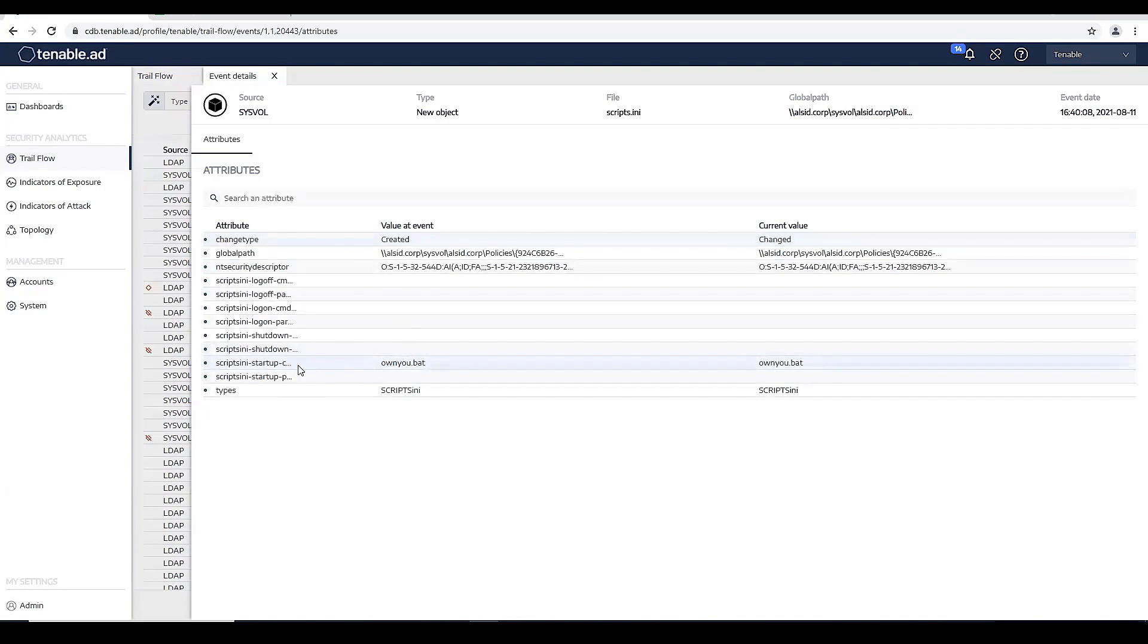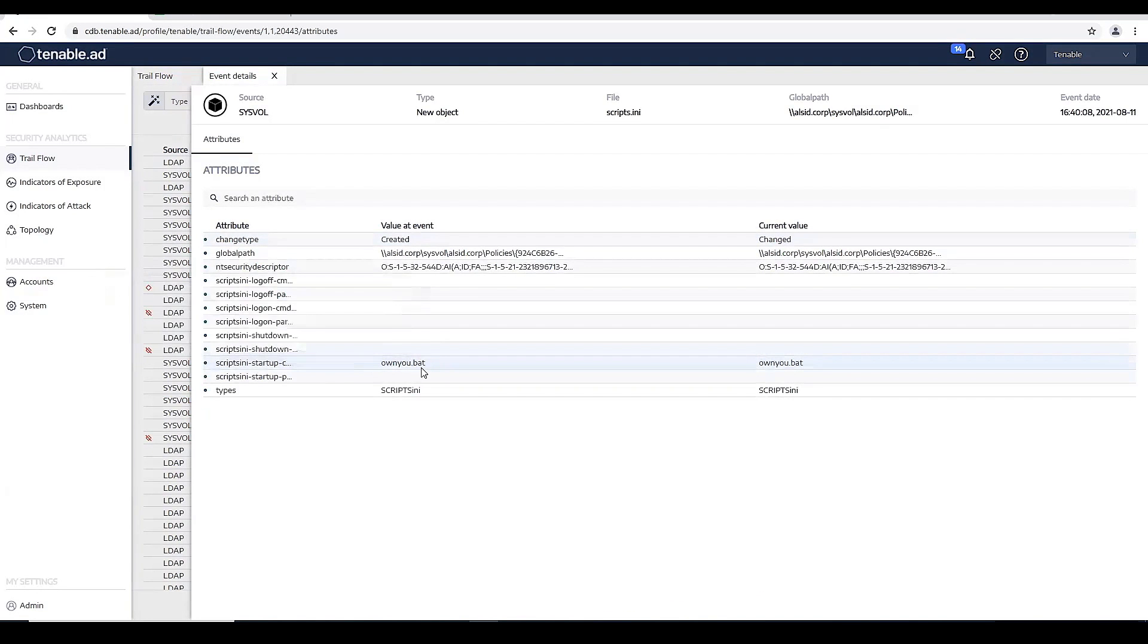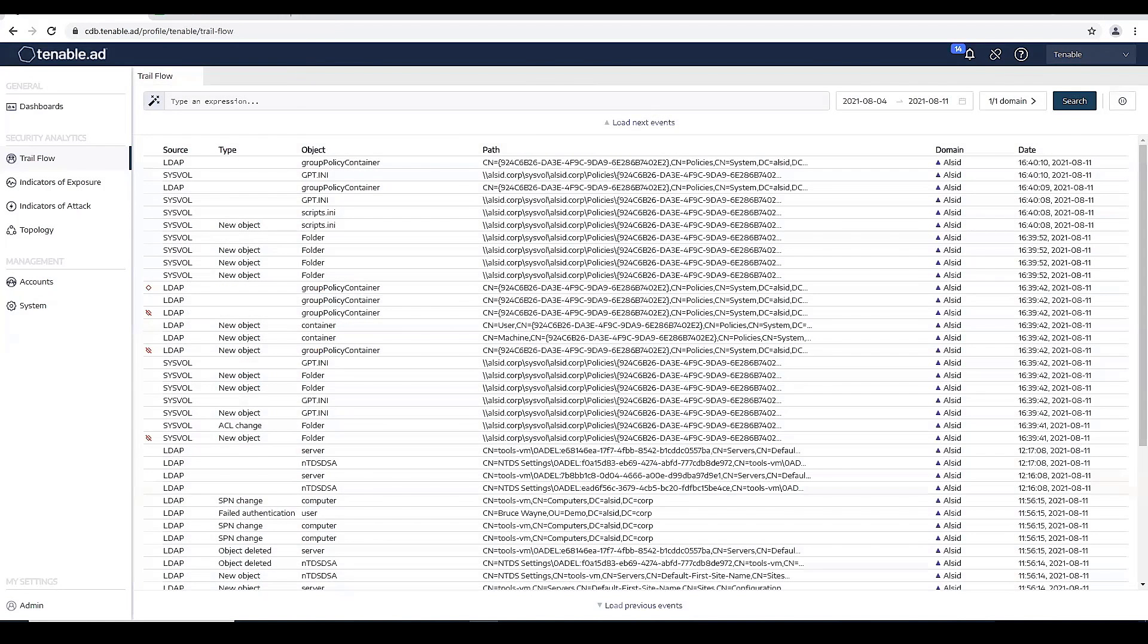And that it has a scripts.ini file of own you.bat. So I can write a query to actually look for this. So let's actually go ahead and do that.